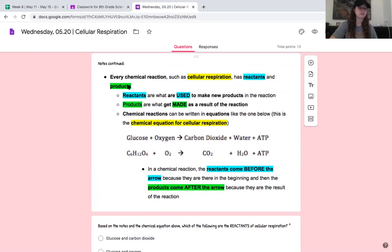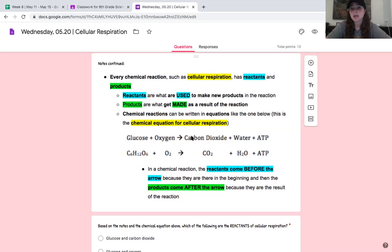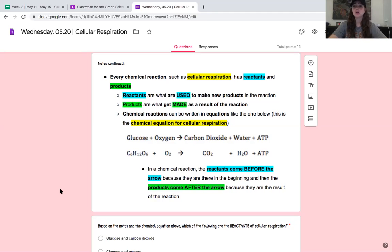We're going to keep reading — this gets a little more complex but it's really important. Every chemical reaction, such as cellular respiration, has reactants and products. Reactants are what are used to make new products in the reaction. Products are what get made or produced as a result of the reaction. Chemical reactions can be written in equations — the equation here is the chemical equation for cellular respiration: glucose plus oxygen, then an arrow, becomes carbon dioxide, water, and ATP. The reactants come before the arrow because they are there at the beginning, and the products come after the arrow because they are the result of the reaction.